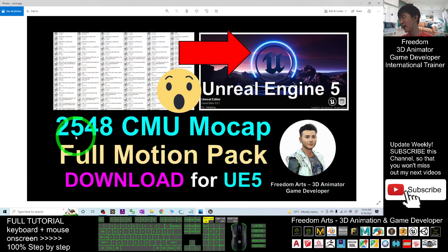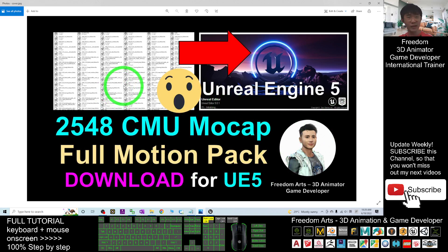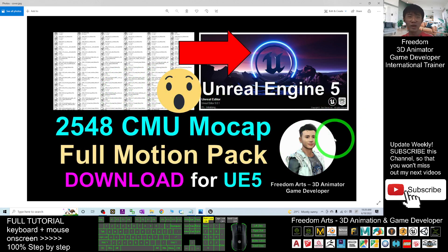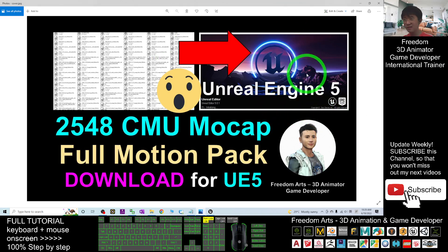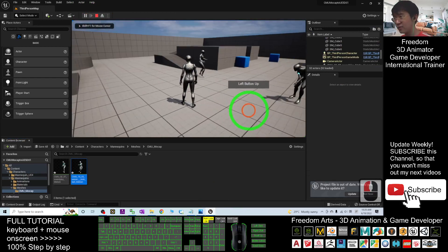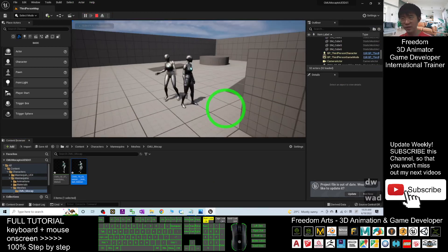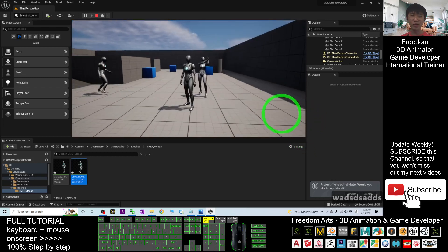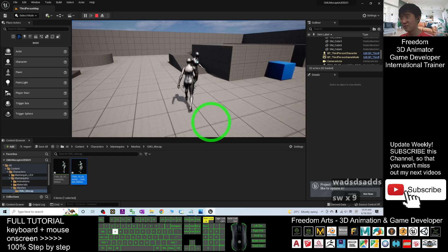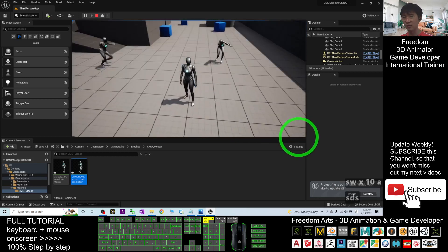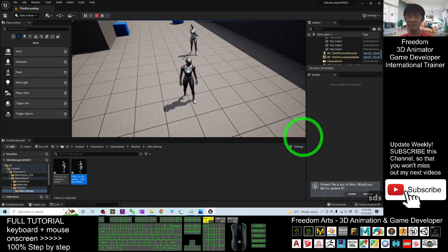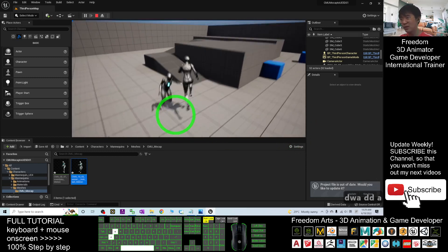For today's tutorial and sharing — this is really a massive motion pack, about 2500 CMU mocap motions in FBX format. It is ready for you to use in Unreal Engine 5 anytime, anywhere. You just need to drag in and import for SKM Quinn Simple — that's all. Thank you for watching. If you love this tutorial and find it helpful for 3D animation and game development, please subscribe to my YouTube channel, turn on the bell, and select 'All' so you receive notifications when I publish new videos. See you in my next video — enjoy the animation and game developing!